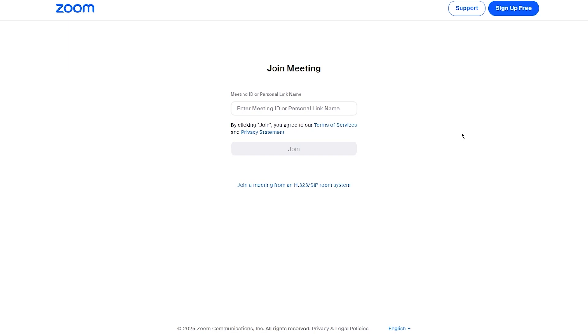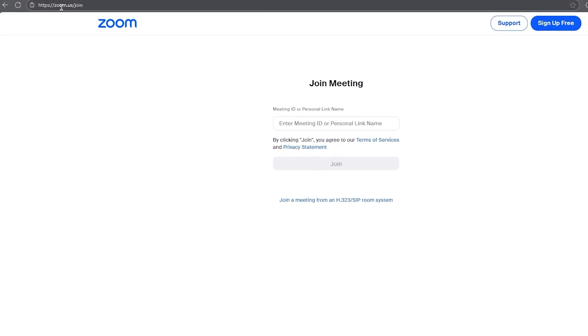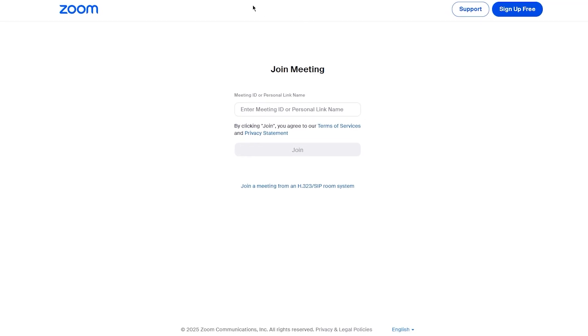To start things off, first and foremost, what you're going to be doing is you're going to create an account with Zoom. So you come over to zoom.us and you're going to click on sign up for free.